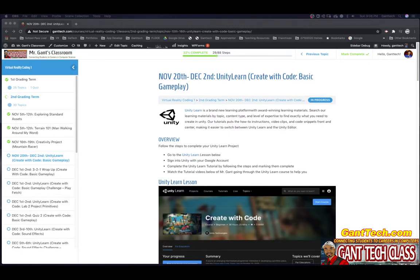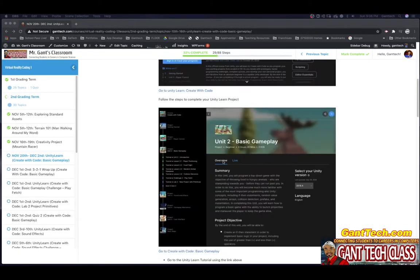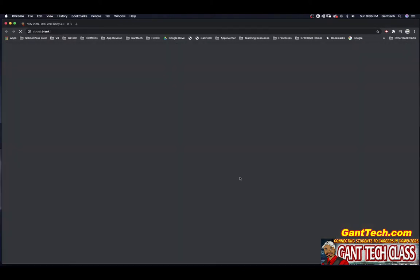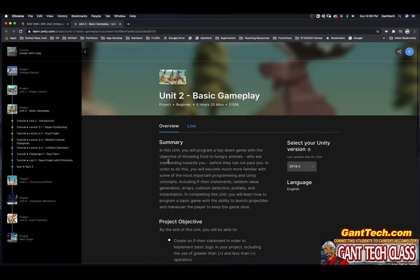In this video we're going to go over Create With Code Basic Gameplay. In this unit you will program a top-down game with an objective of throwing food to hungry animals who are stampeding towards you before they can run past. In order to do this you will become much more familiar with important programming and Unity concepts including if-then statements, random value generation, arrays, collision detection, prefabs, and instantiation.